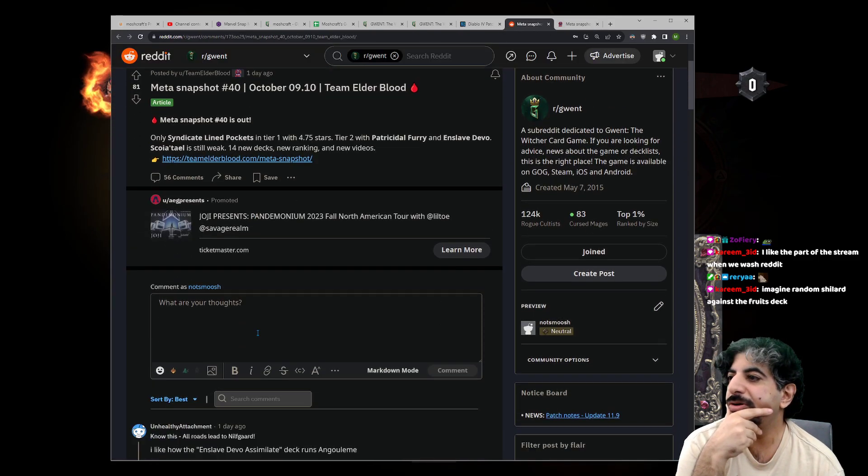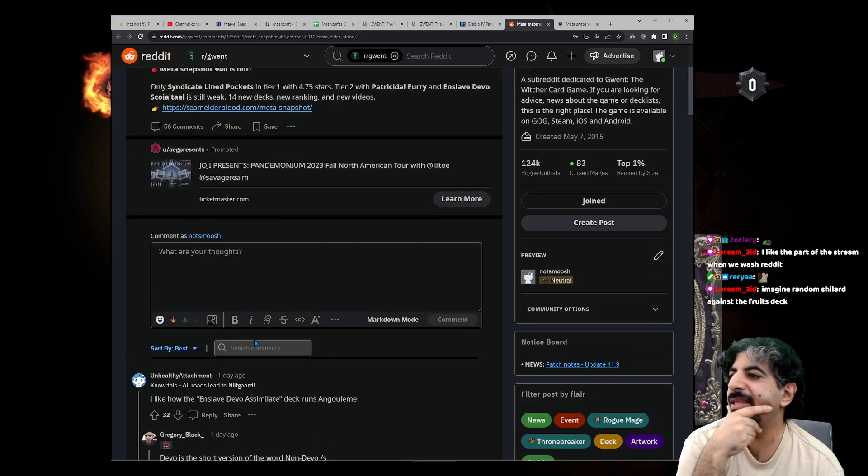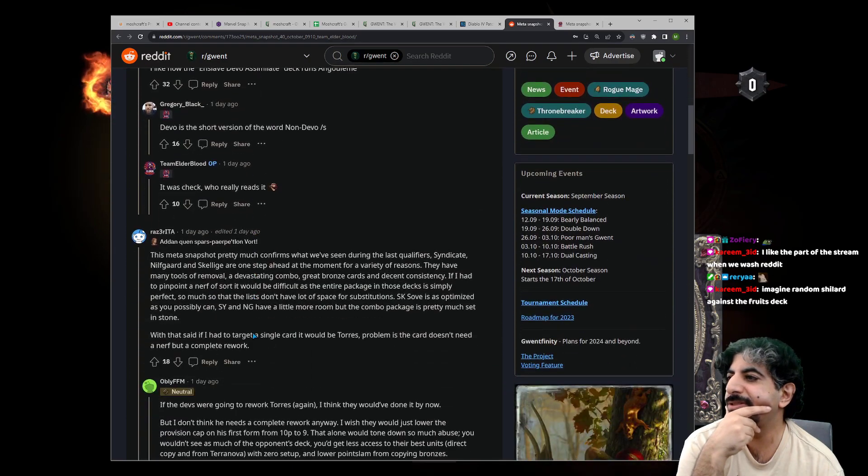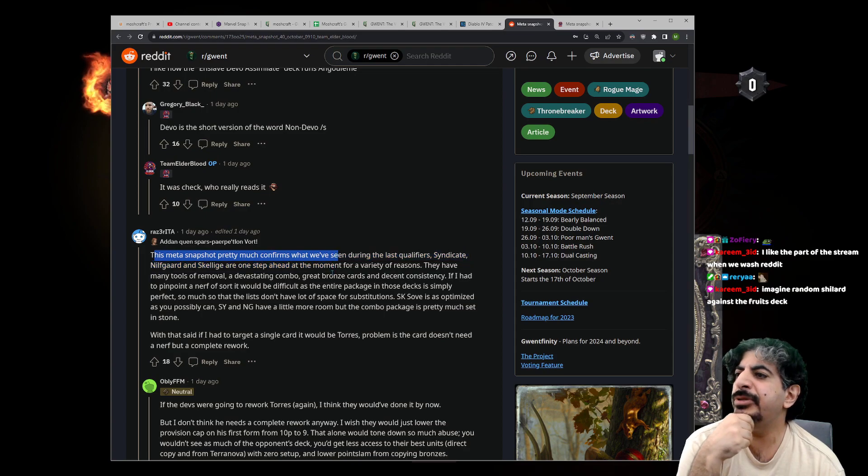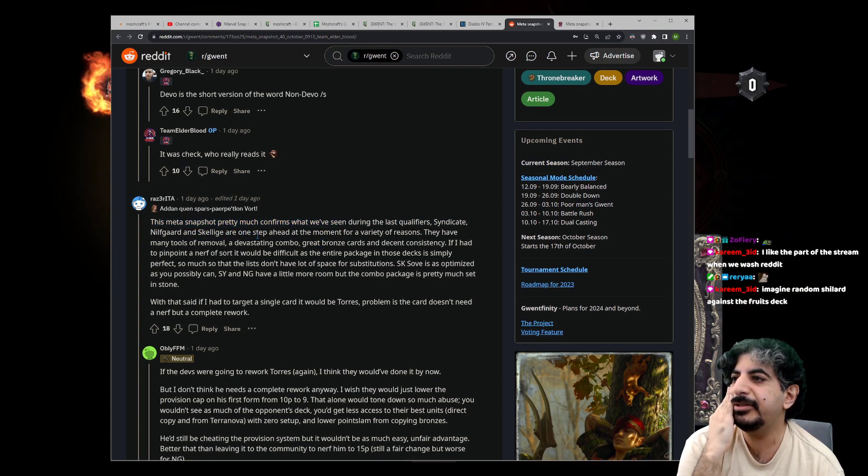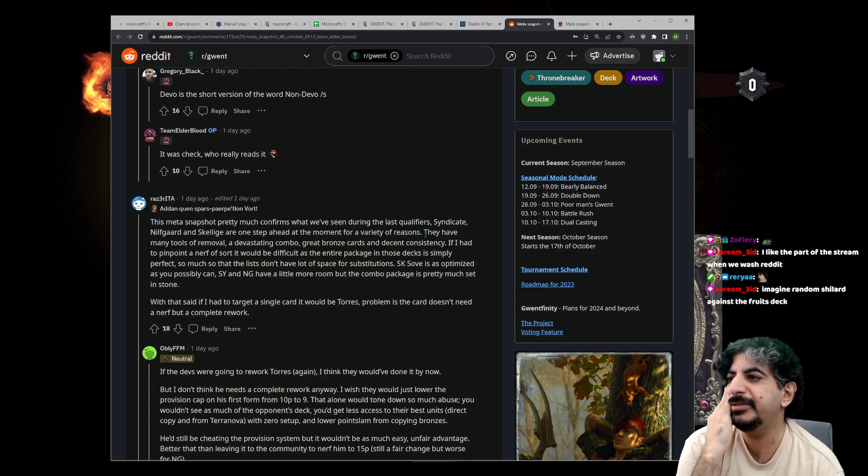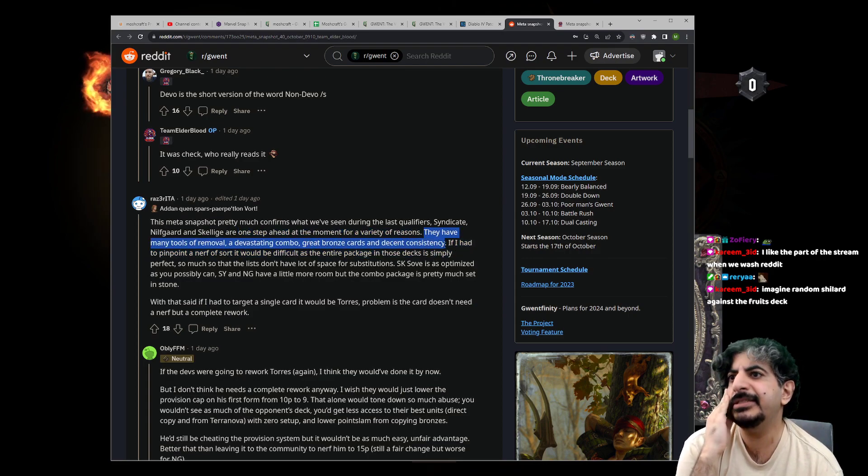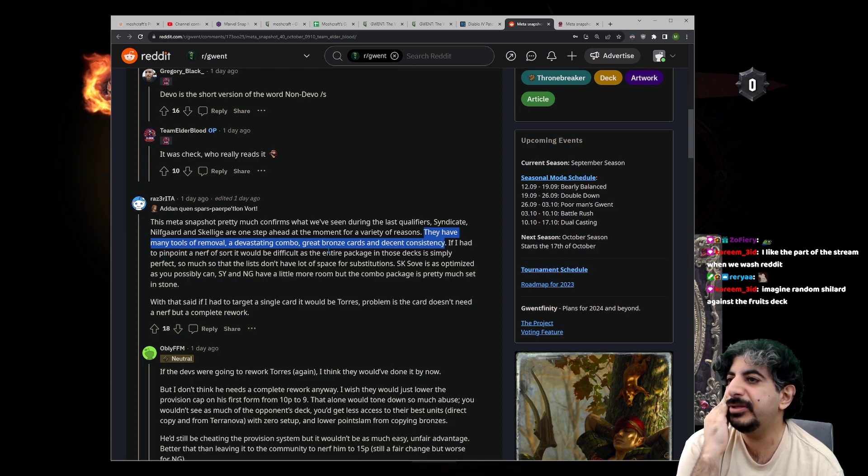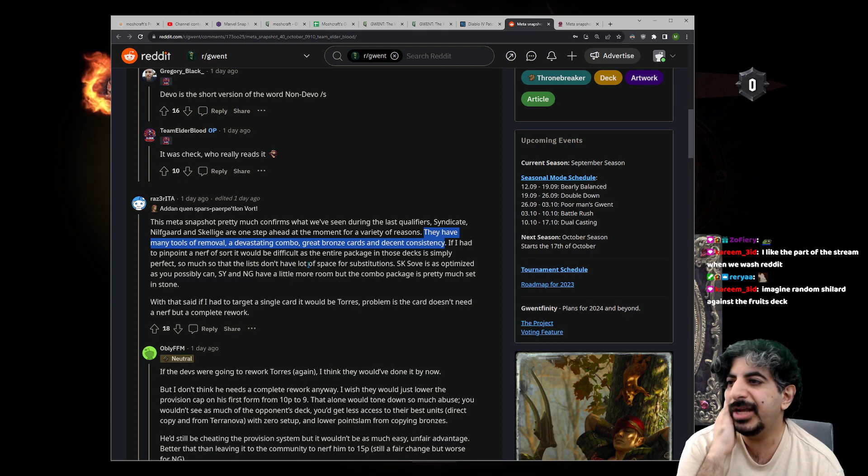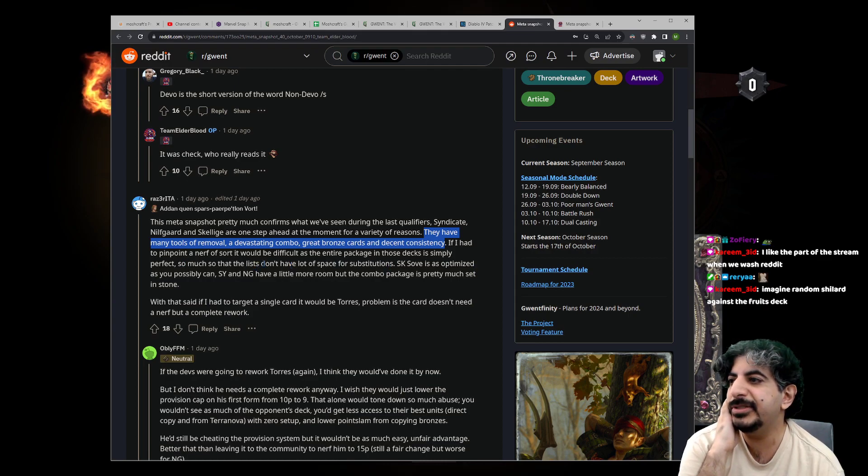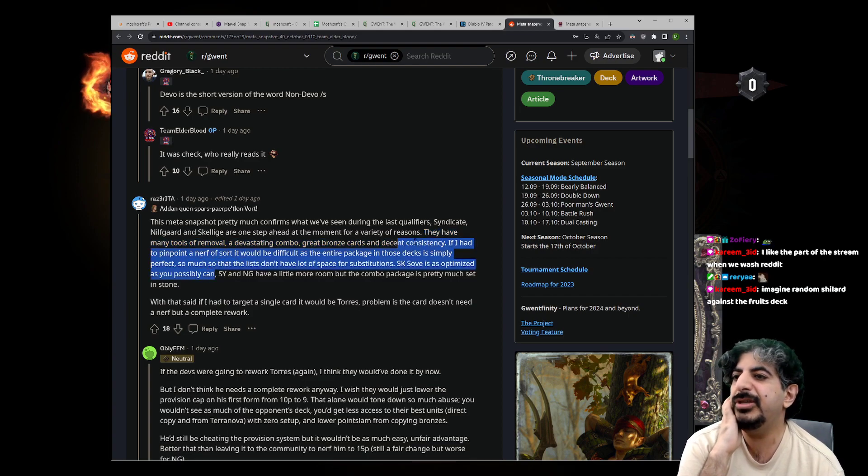The matchup that's pretty much confirmed what we've seen during the last qualifier: Skellige at the top is one step ahead of the meta for a variety of reasons. They have many tools of removal, visiting, commonwealth gray bronzes. The inconsistency—if I have to pinpoint a nerf of sorts, it would be difficult as the entire package in those decks is simply perfect. There's just not a lot of space for substitutions. Skellige is as optimized as you can possibly get.